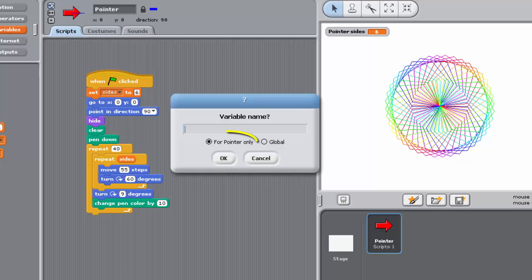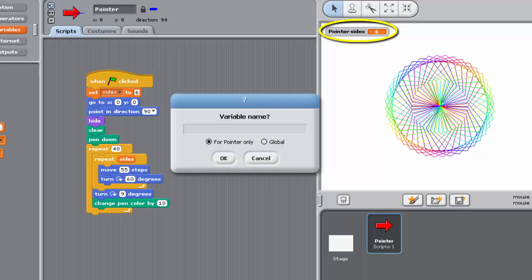By leaving for pointer only selected, you chose to make the sides variable local to the pointer sprite. You may also have noticed that Sense labelled the variable watcher slightly differently in the current project, prefixing the name of the variable with the name of the sprite to which it was local.